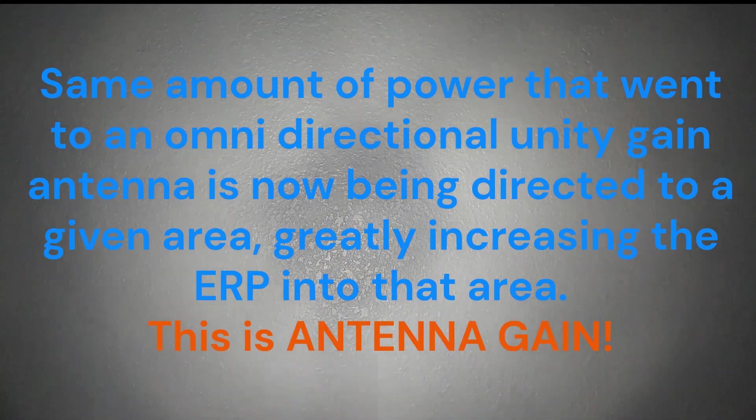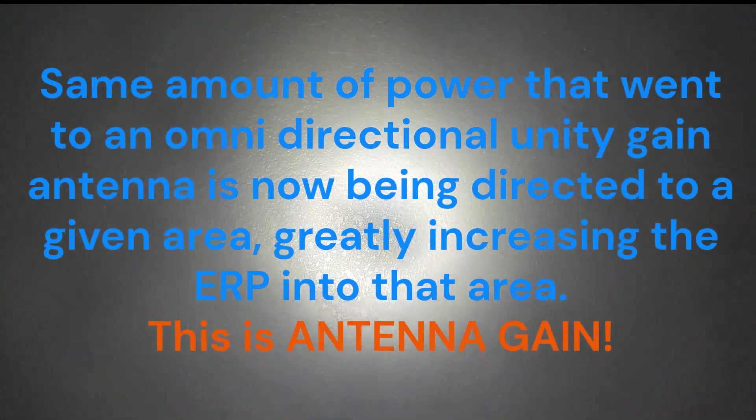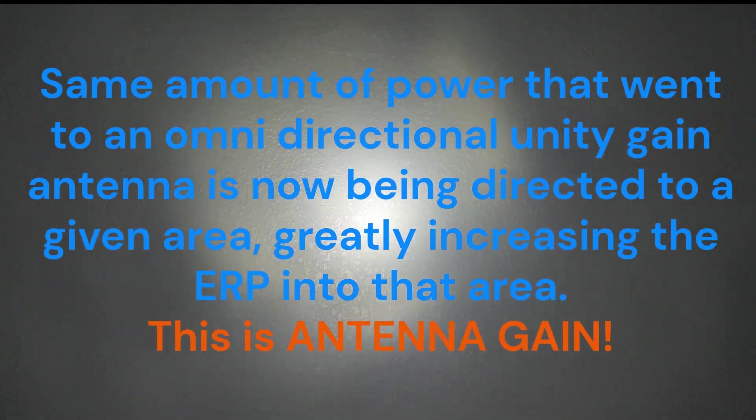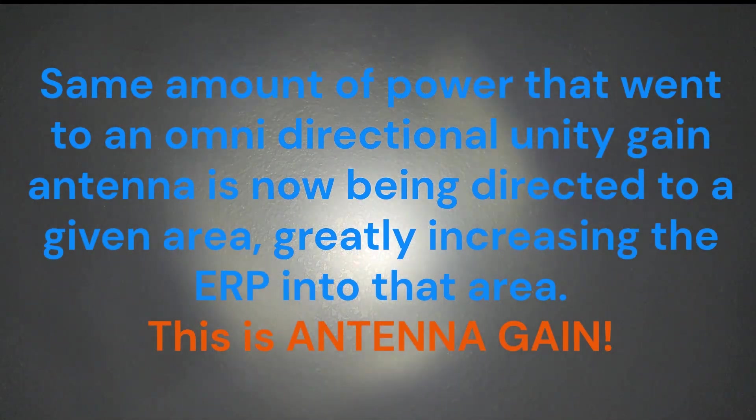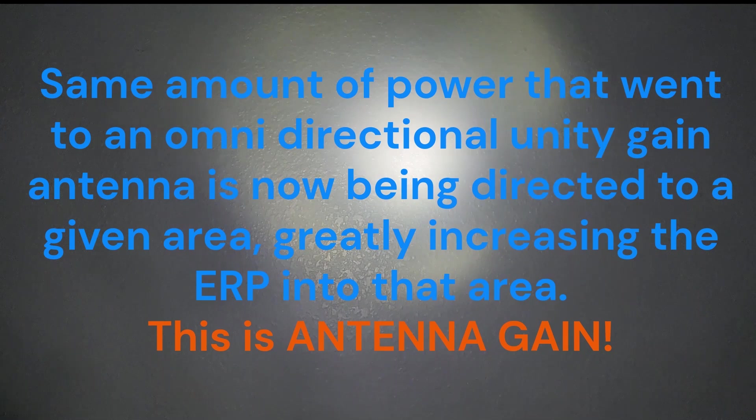Or use a directional antenna using the same amount of power. And look how much more light there is. More gain on the antenna, the more RF in that direction.